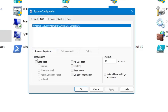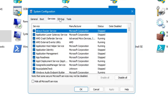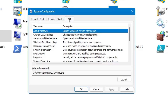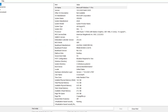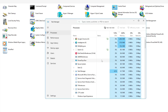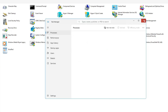Next you have System Configuration. Here you can manage many things like boot options — you can start your computer in Safe Mode using this option. You can also manage services and startup items, along with other tools. System Information lets you know about your system — what processor you are using, whether Secure Boot is enabled, what RAM you are using, what BIOS version you are using — it gives you detailed information about your components. Then you have Task Manager, which we all know.